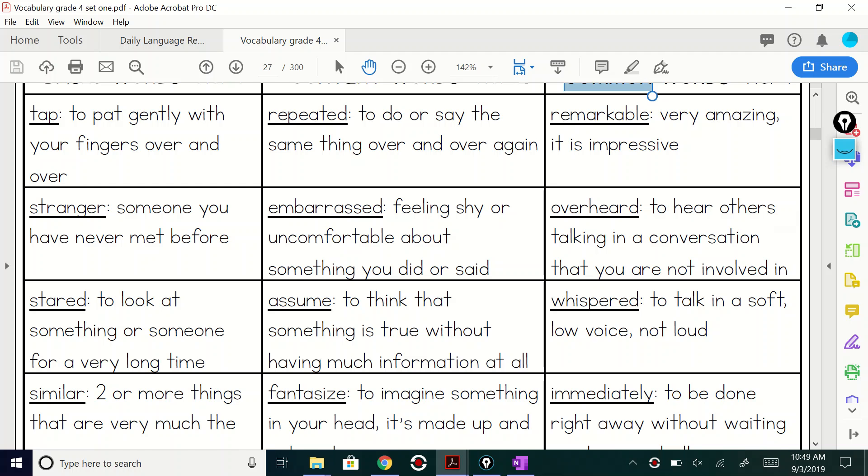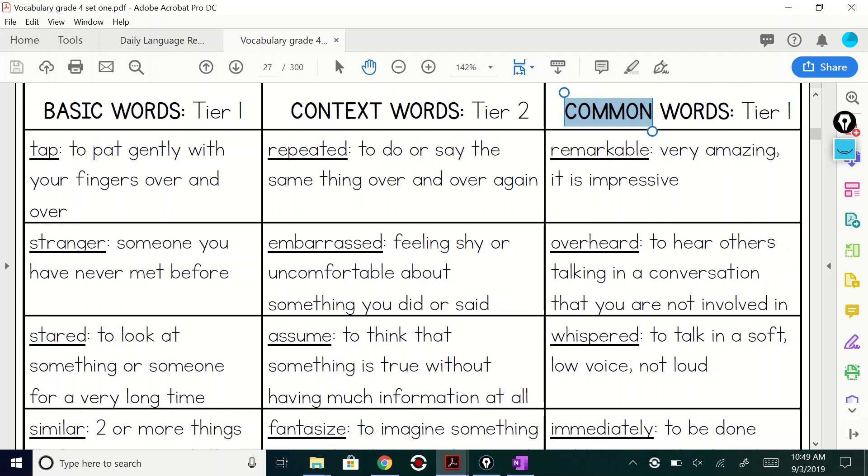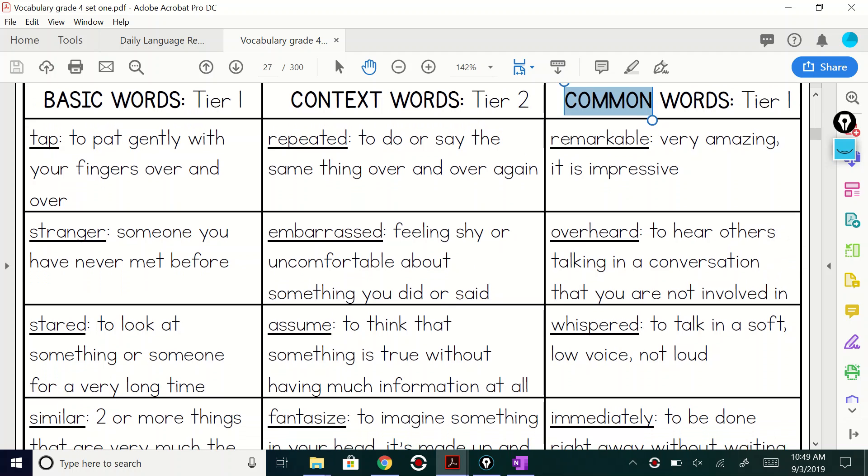Let's take a look at our basic words. Tier one, easy ones. Tap. Don't you wish that was a spelling word? Tap, right? To pat gently with your fingers over and over.